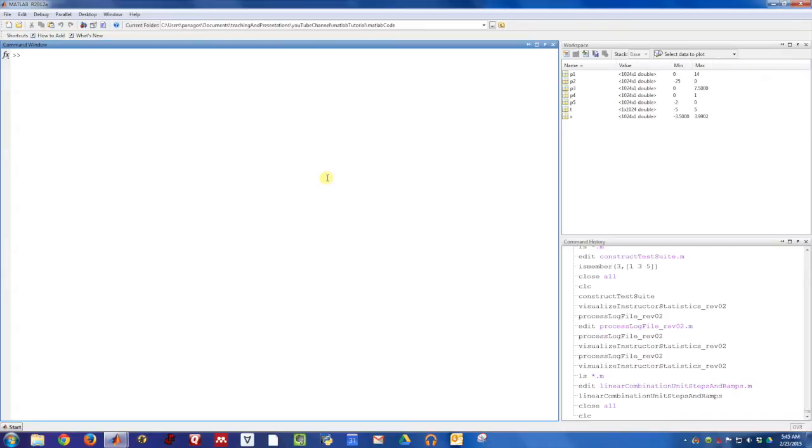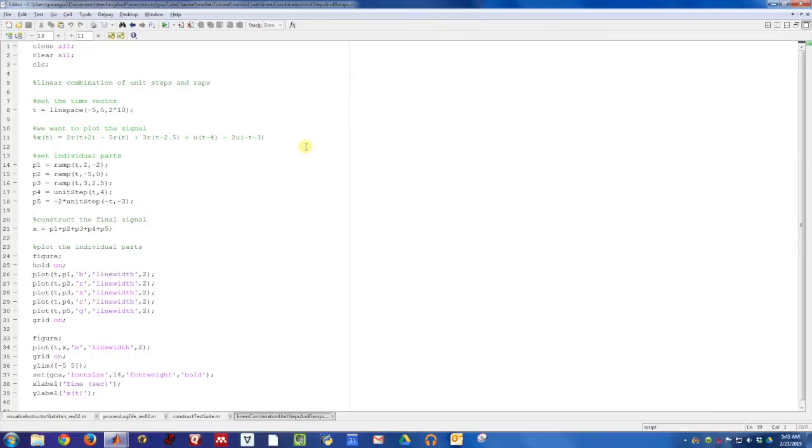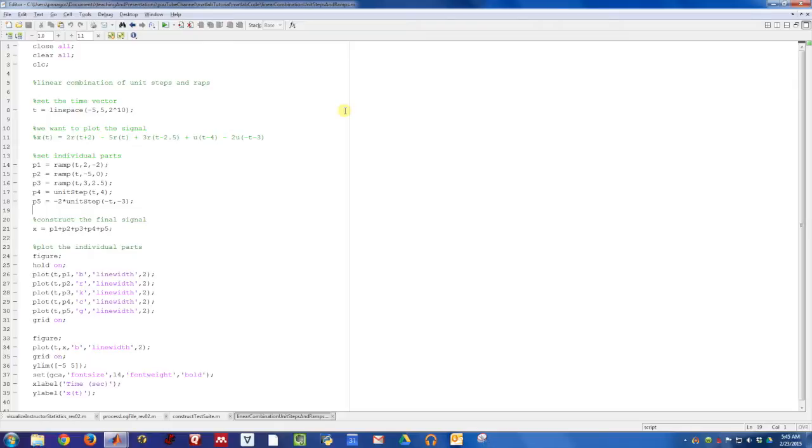In the last two videos, we described some functions that let us plot different signals. One of those functions is a unit step function, and the other function was a ramp function. In this example, we're going to put these two pieces together to plot a desired signal that is a linear combination of step functions and ramp functions.